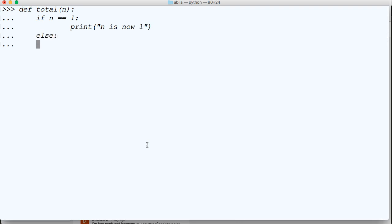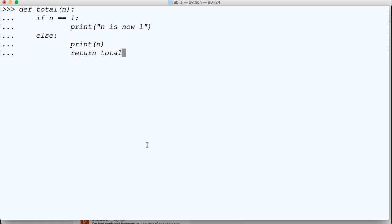and then we're going to print(n), and then return, what was it, total(n-1), hit return.